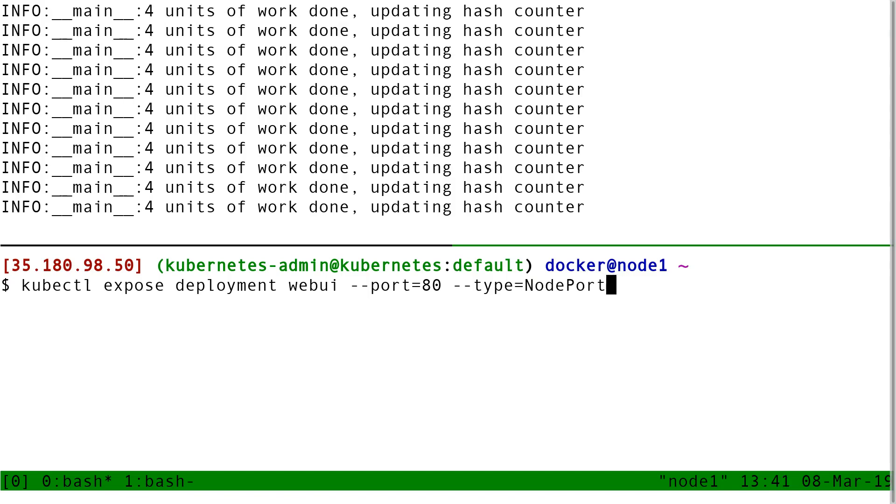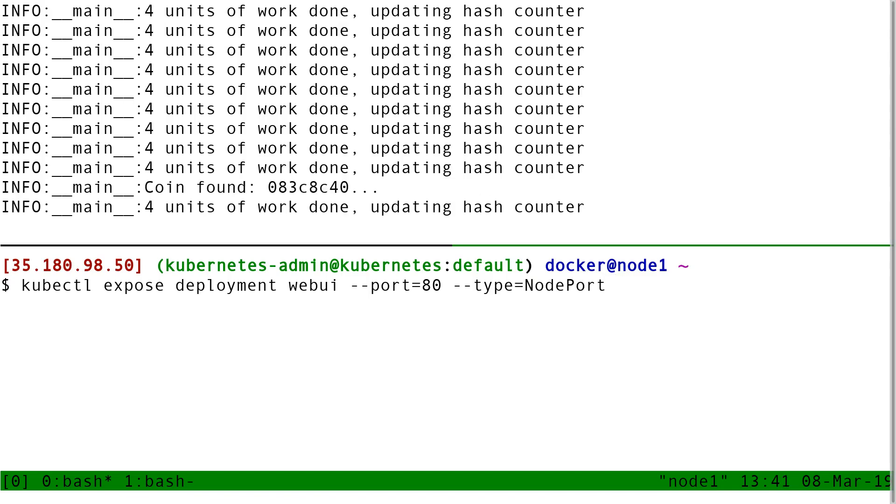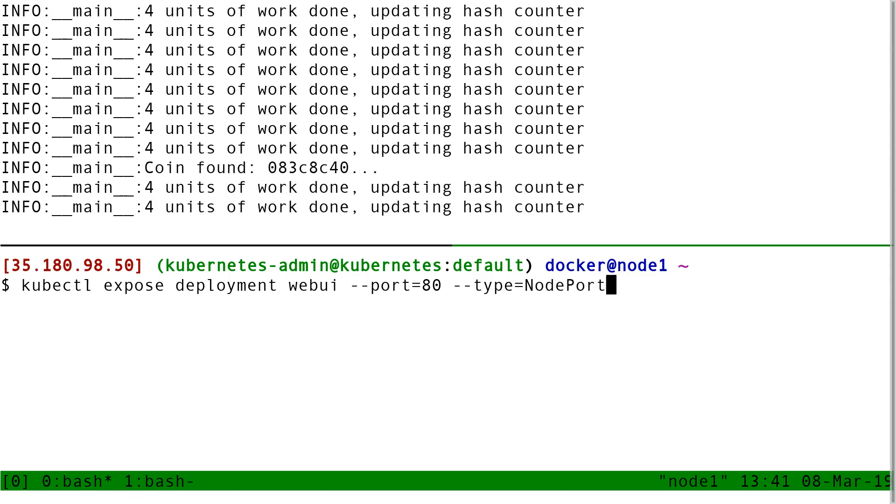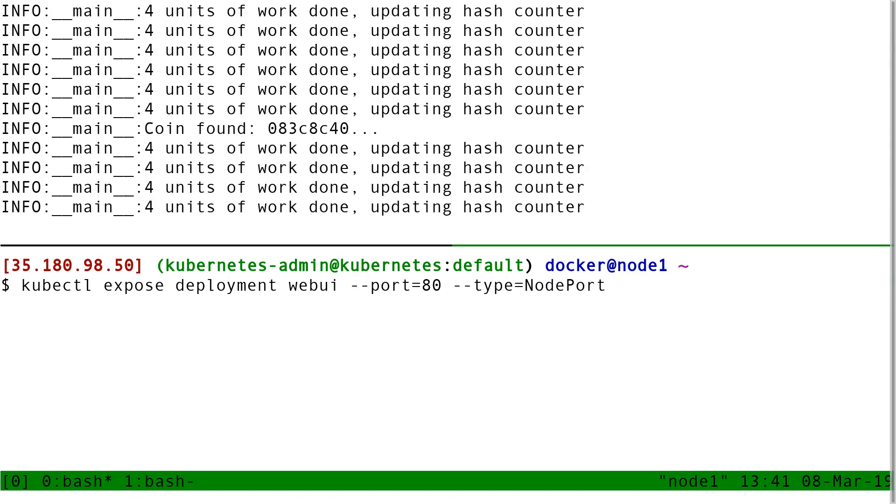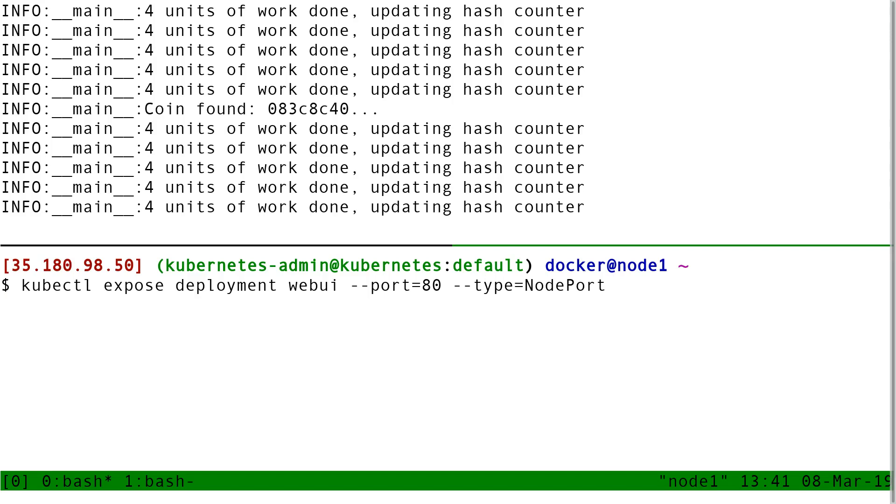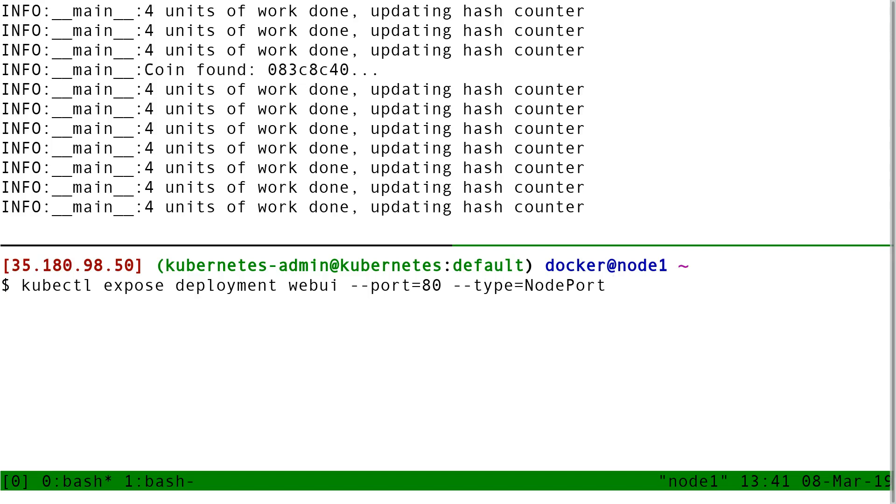Because if I don't do that, I get a default cluster IP service and I can only connect to it from the inside of the cluster. Here I want to be able to connect from outside, so I add this node port.